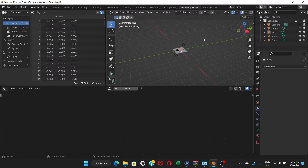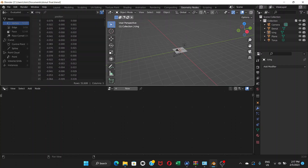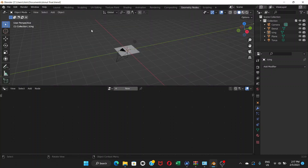We don't need the left window. When you see this viewport window, go to the top left corner and you'll see a plus sign. Once you see that, click and drag towards the left side and release your mouse — it hides that extra window we don't need.